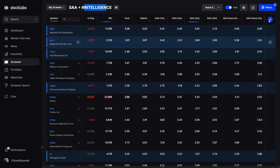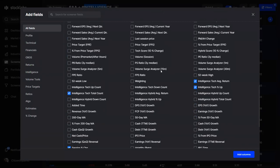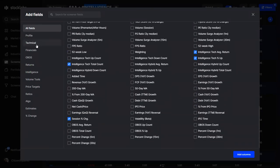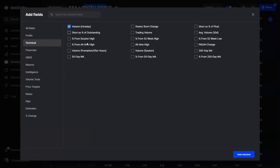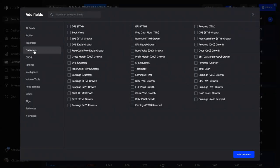There's really so much you can build in the screener. Available criteria include: 52-week highs and lows, position relative to 50 or 100-day moving averages, fundamental data like earnings reports, year-over-year changes, quarter-over-quarter growth, trailing twelve months, and more. You can also bring in intelligence tools, volume tools, and price targets.